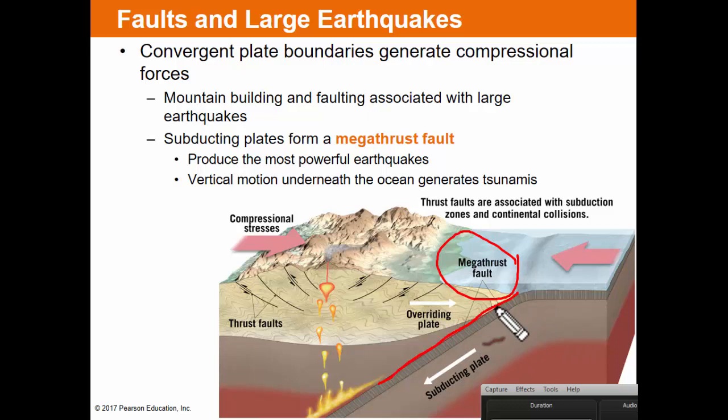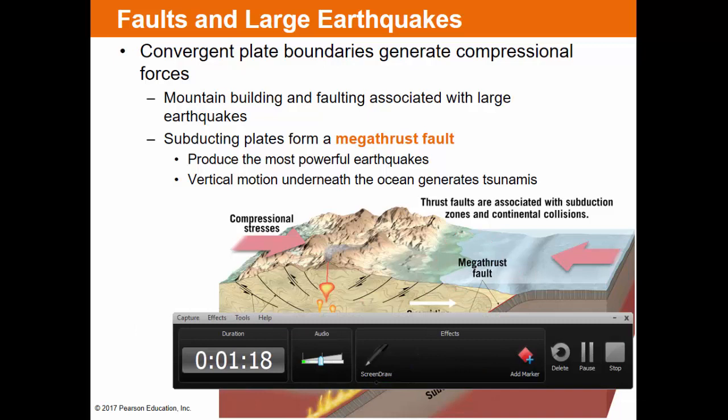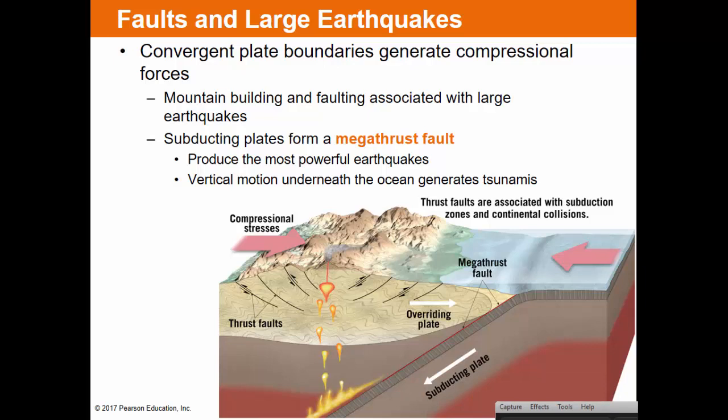The two plates are moving against each other. Anywhere along that megathrust fault, slippage can occur — it does not occur along the entire fault at once, but at individual spots, and it can happen very shallow or quite deep. That is what the compressional forces of a convergent plate boundary have to do with earthquakes and mountain building.